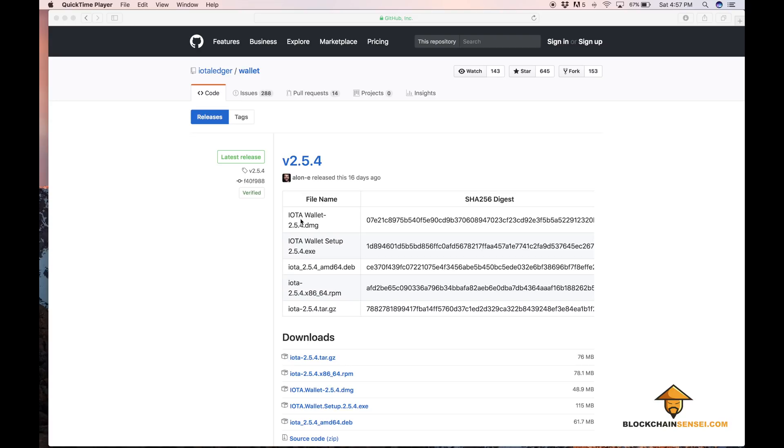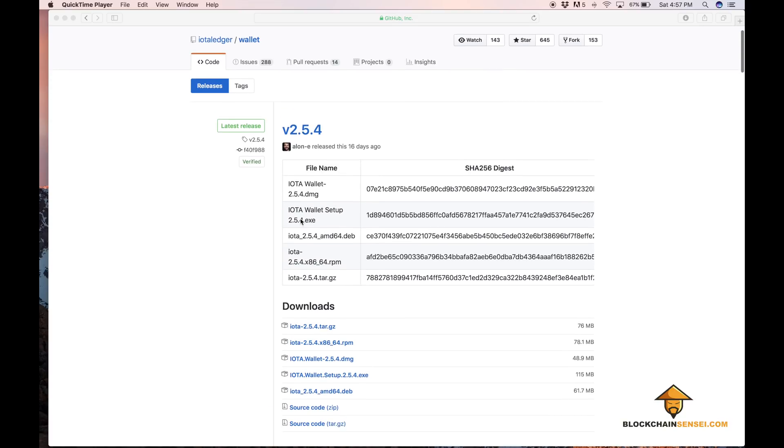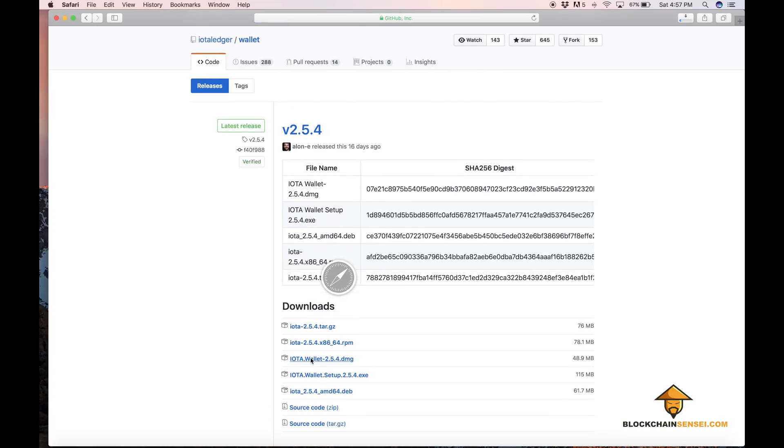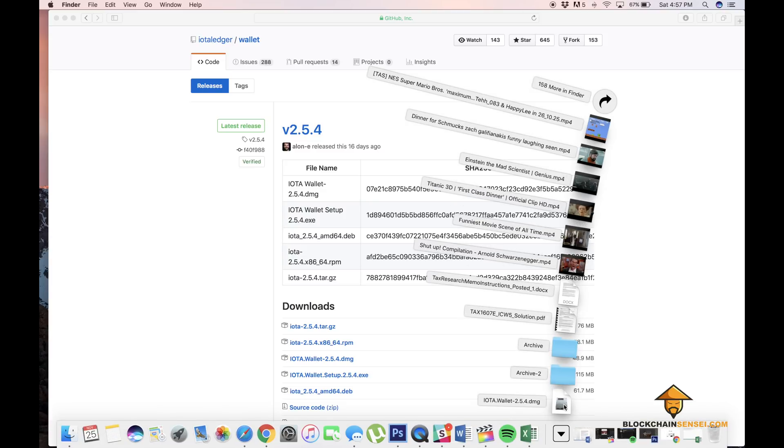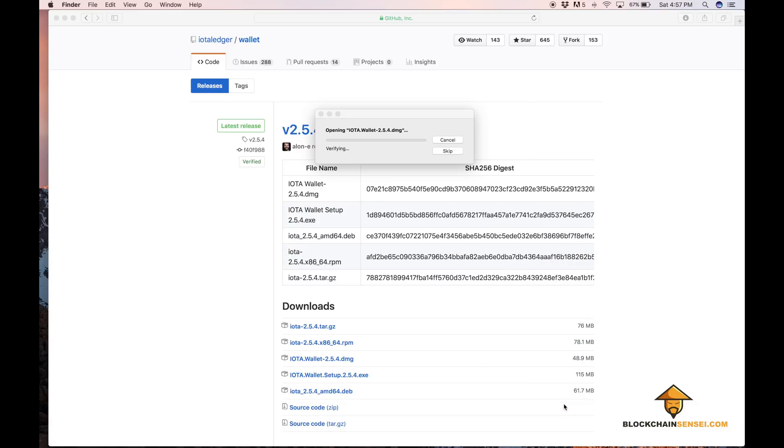Once you're on the GitHub page, you can scroll below and find the operating system which you'll be running it on. I'll be doing it on a Mac so I'm going to download the DMG.